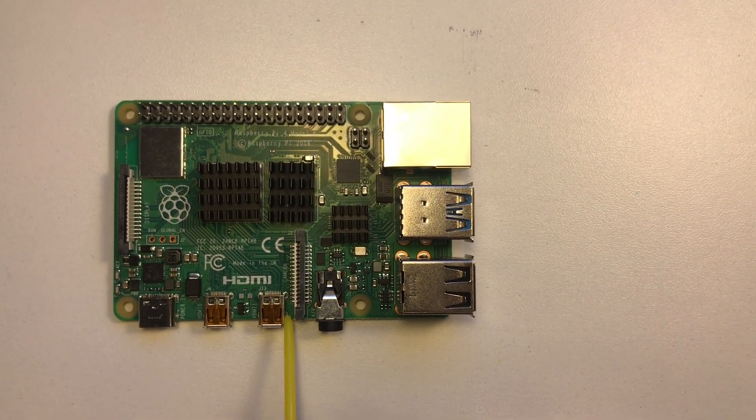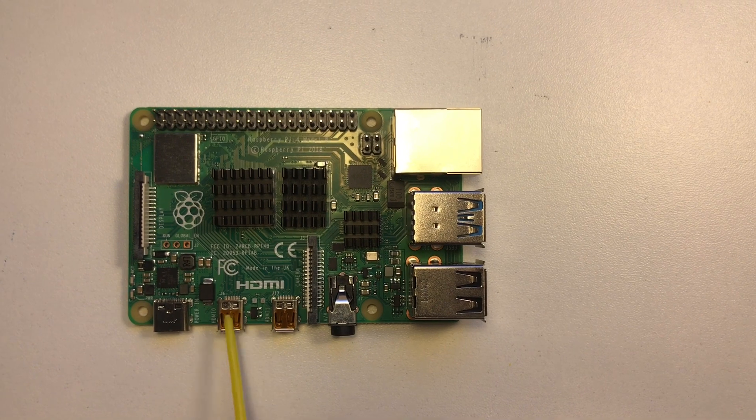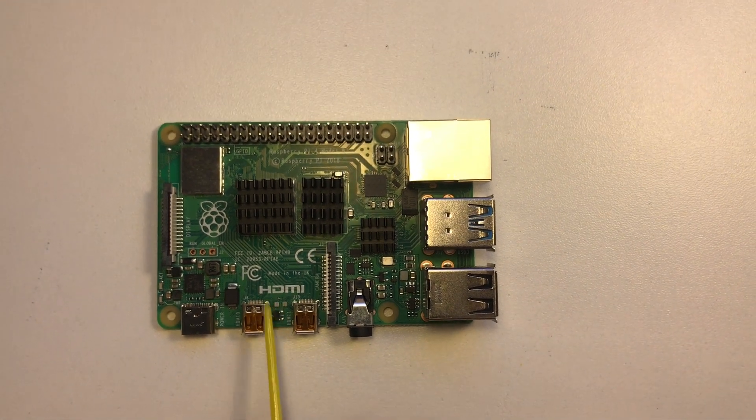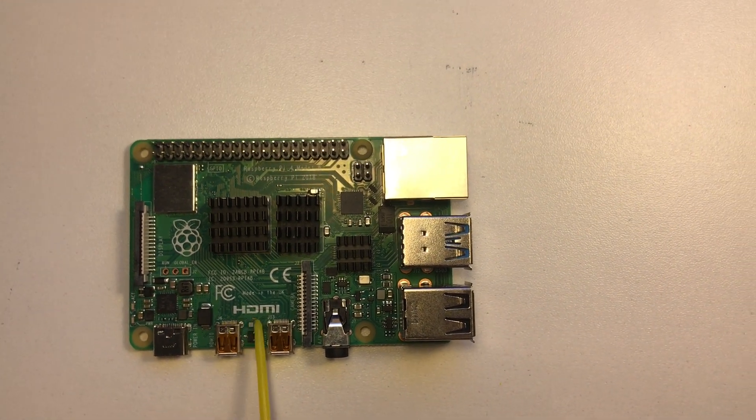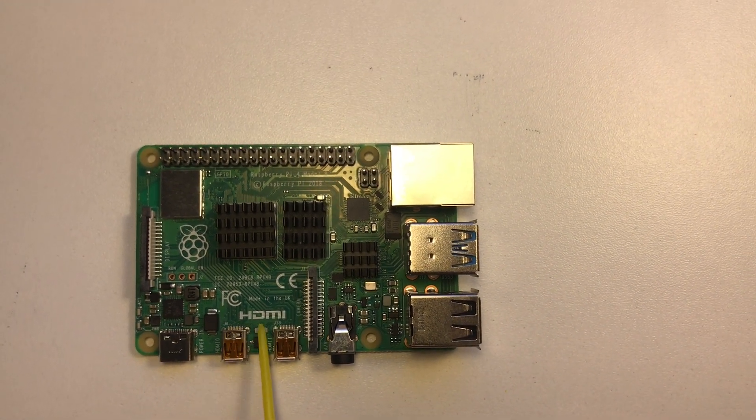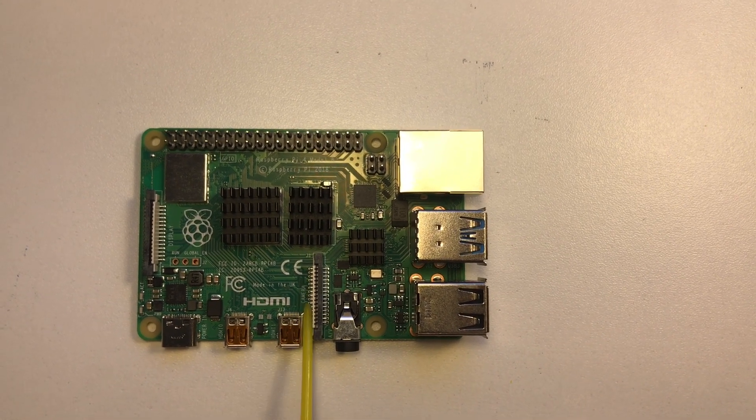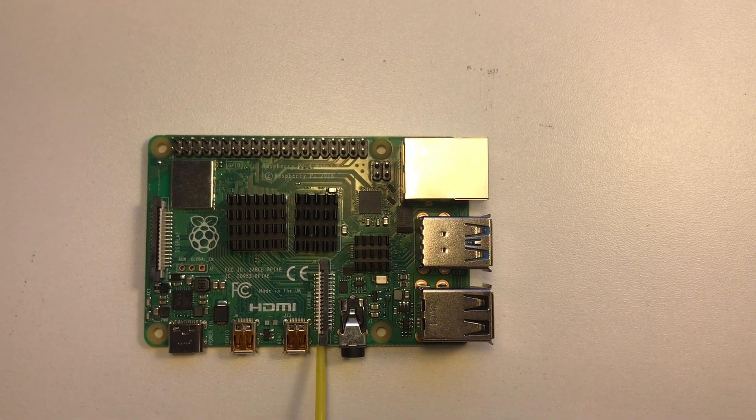Here we have the micro HDMI ports. These two are the exact same, so it doesn't matter which one you put it in.